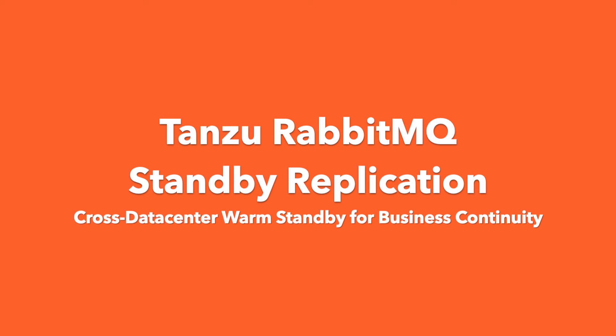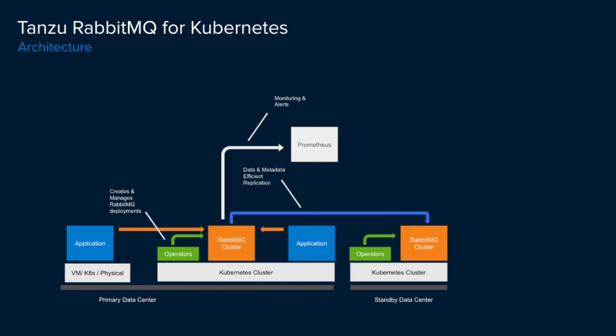I'm going to demonstrate the new Tanzu RabbitMQ standby replication feature that shipped in version 1.2. We have two Kubernetes clusters deployed across two data centers, one in London, which we'll use as our primary site, and one in Zurich, which will be our warm standby site.